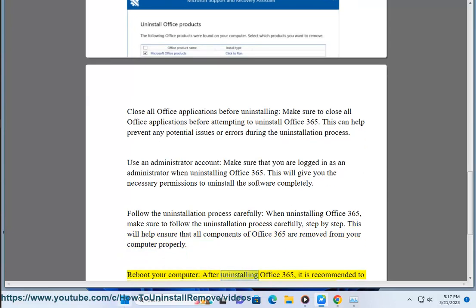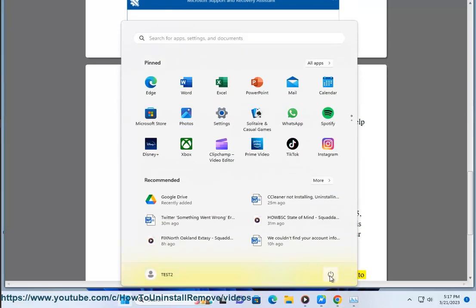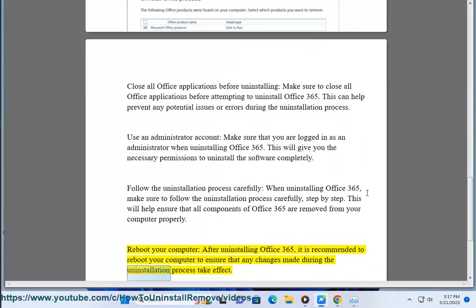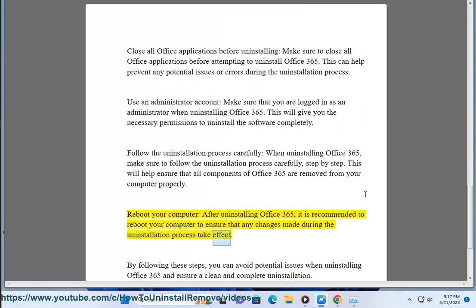Reboot your computer. After uninstalling Office 365, it is recommended to reboot your computer to ensure that any changes made during the uninstallation process take effect.